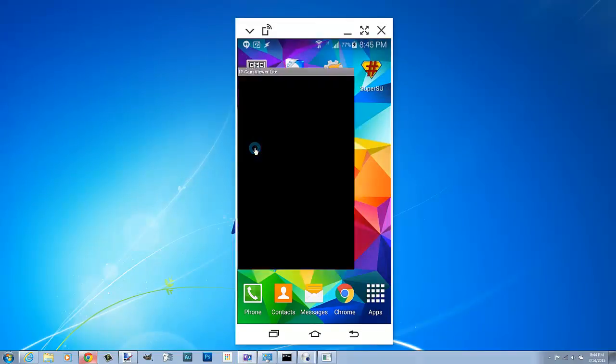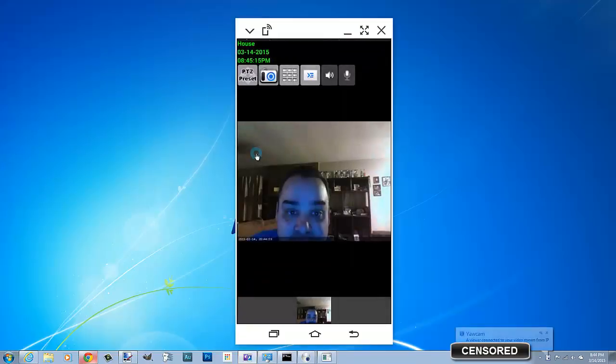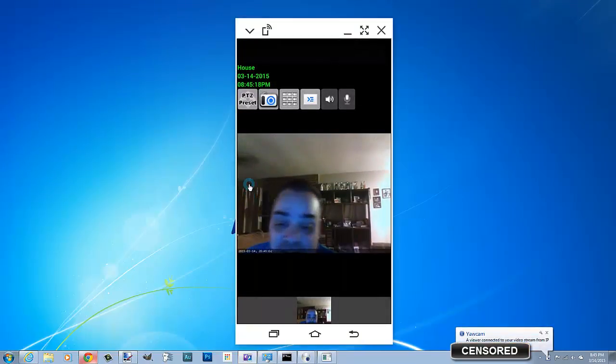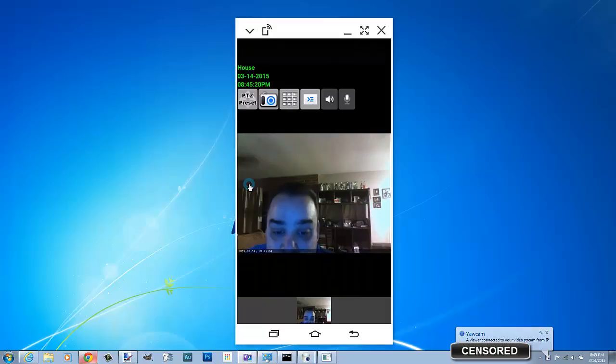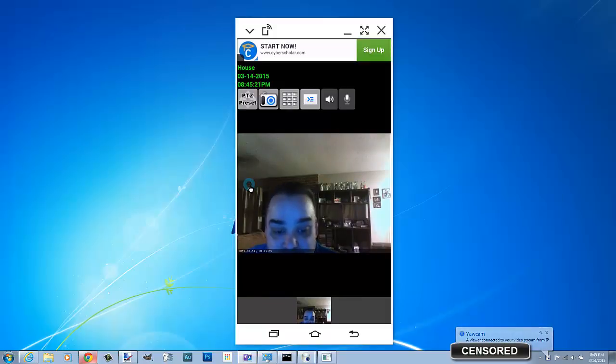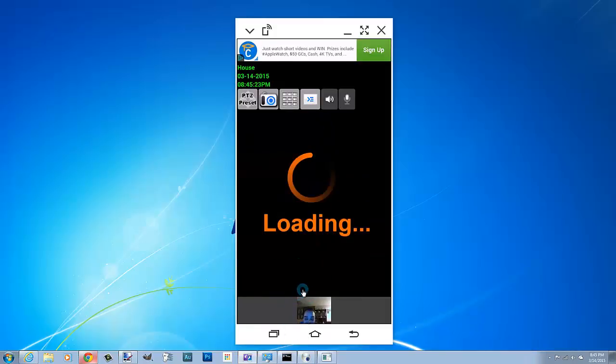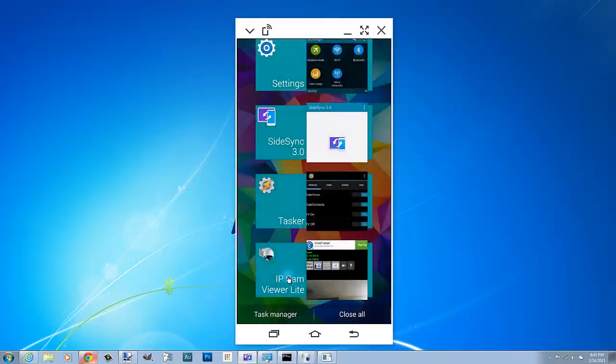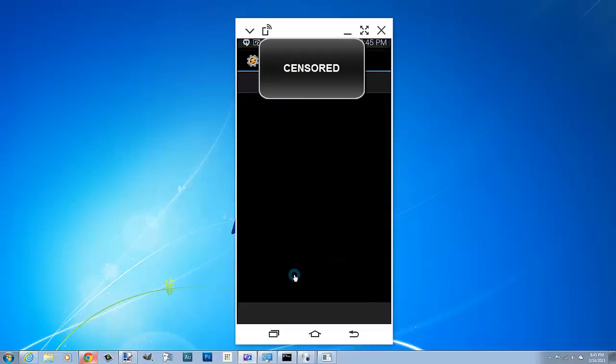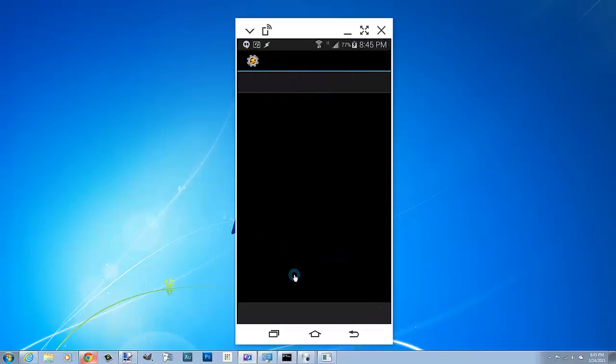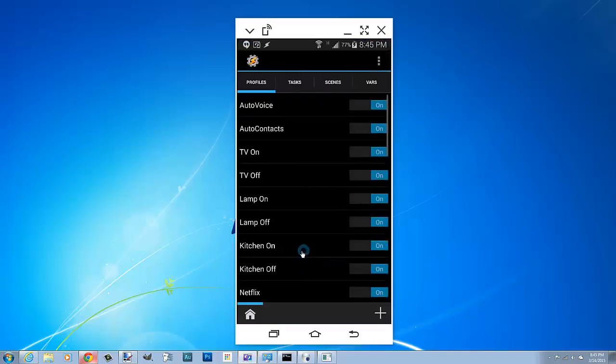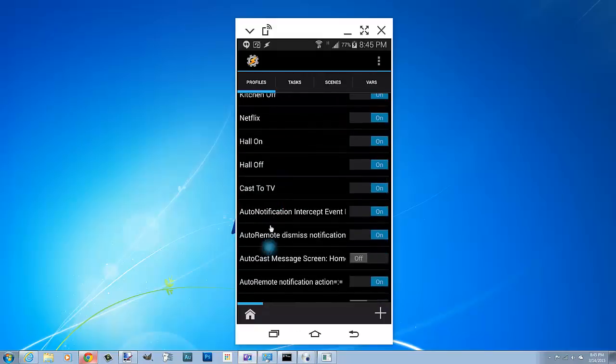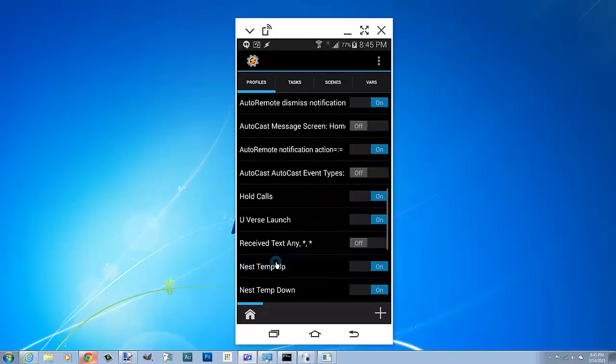Again, this is another instance where I can't help you connect. You're gonna have to connect this with your own configuration because every configuration is different. Granted, if you have Yawcam and IP Cam Viewer Lite configured correctly, this is a very simple thing to do in Tasker. It's very cool.